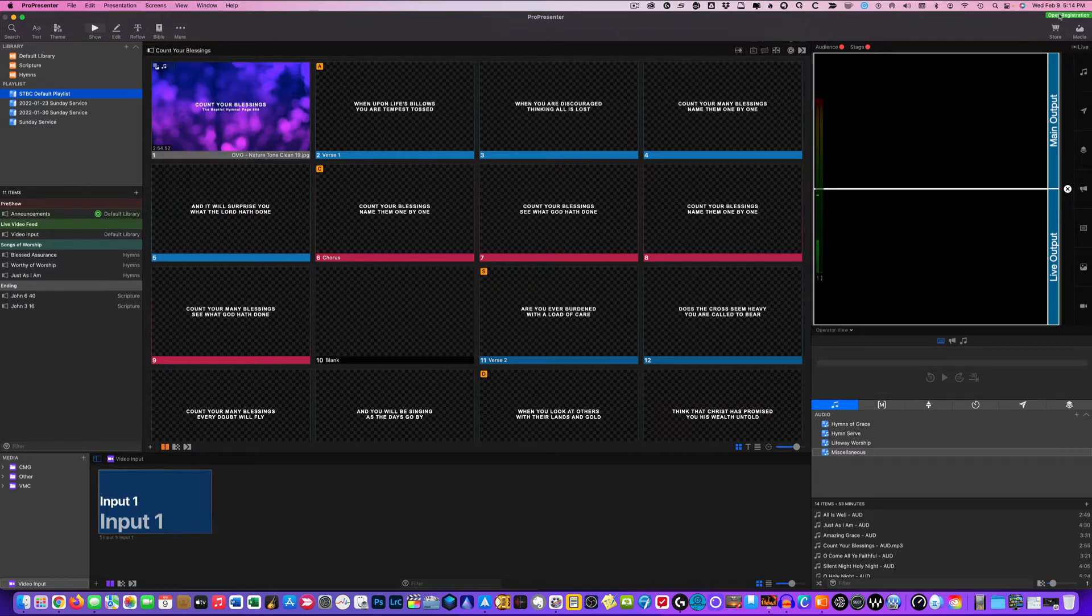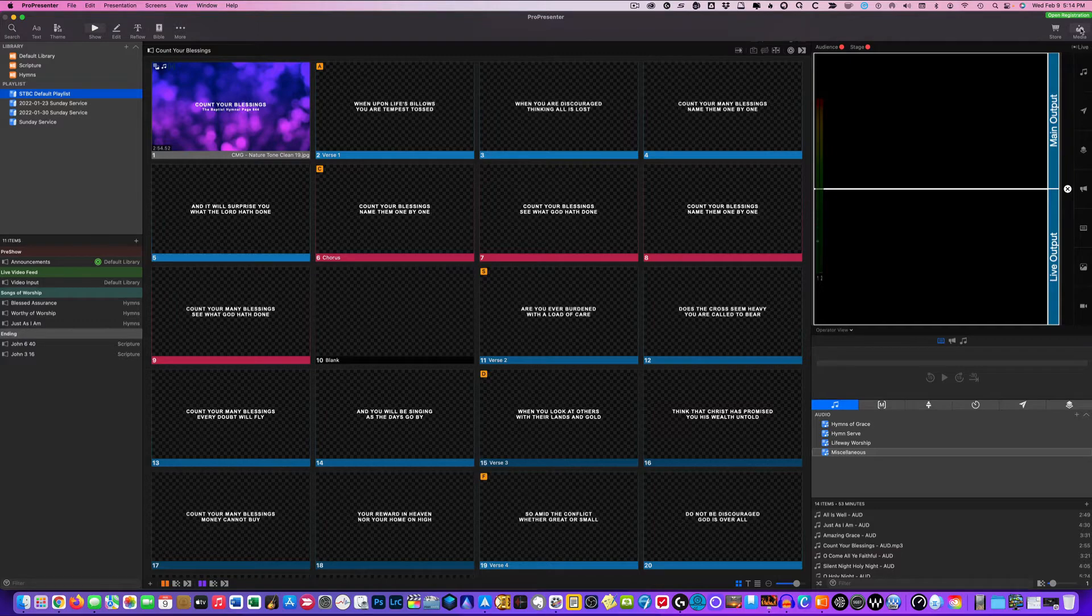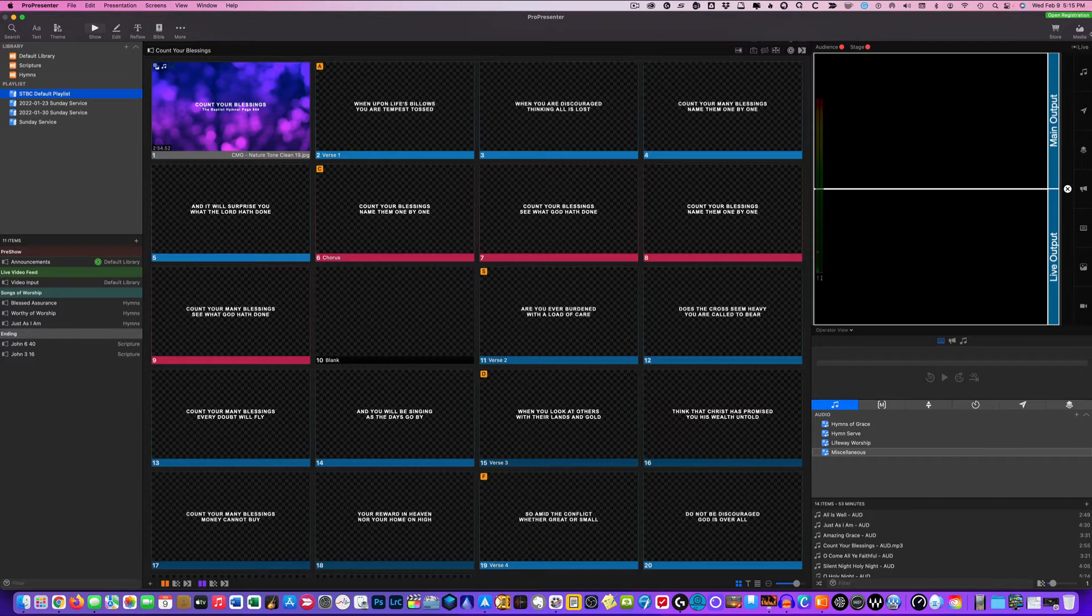And like I said in one of the other episodes, sometimes people have the media bin turned off because it just gives them more real estate. Maybe they just don't need to access the media bin. And they just need to go through the slides for their service. And they've already set up everything and they don't really need the media bin. So they kind of want to take that off and just get it off the screen so you have more real estate.